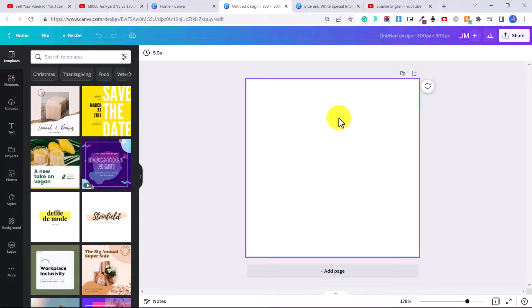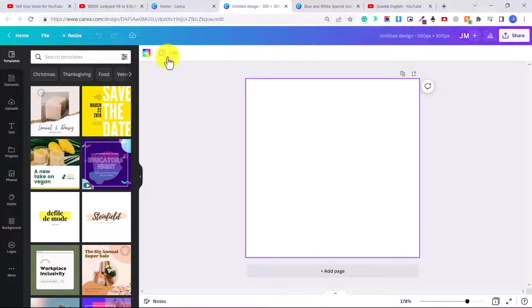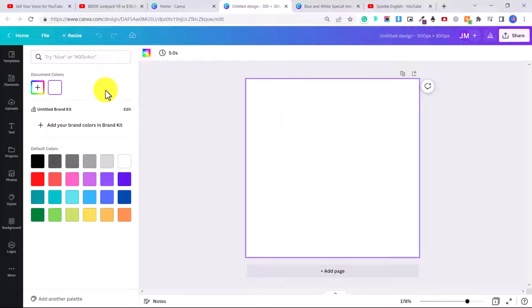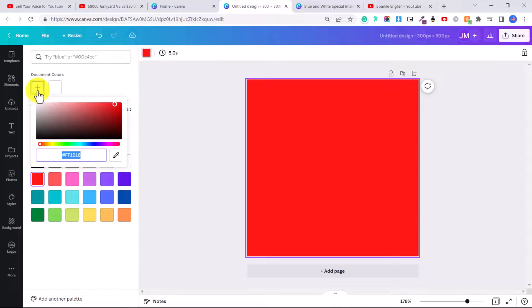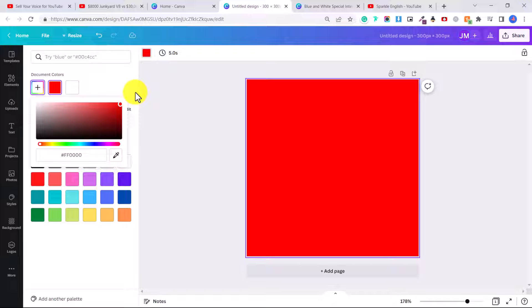So the first thing you're going to do is decide what color background you want. Let's say we want to create a red subscribe button. We're going to click on the square, then click on this color wheel. And then you can select red or you can click on this plus icon and choose exactly the shade of red you want or whatever color you want.